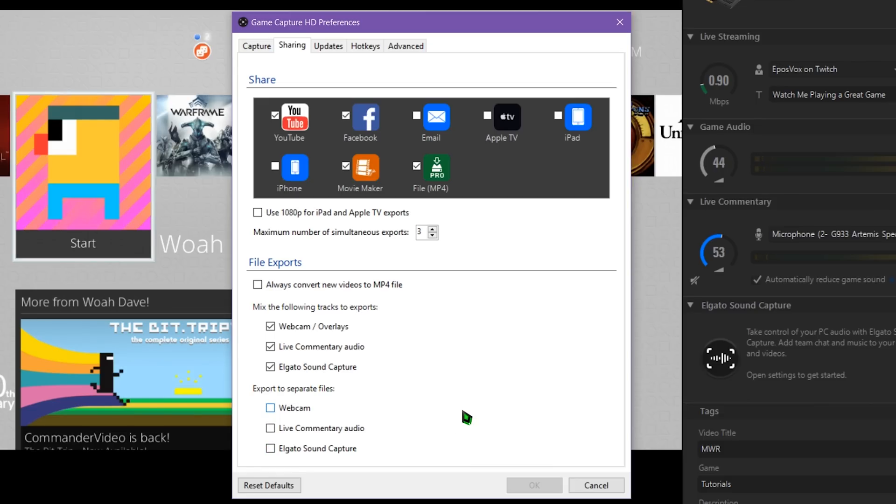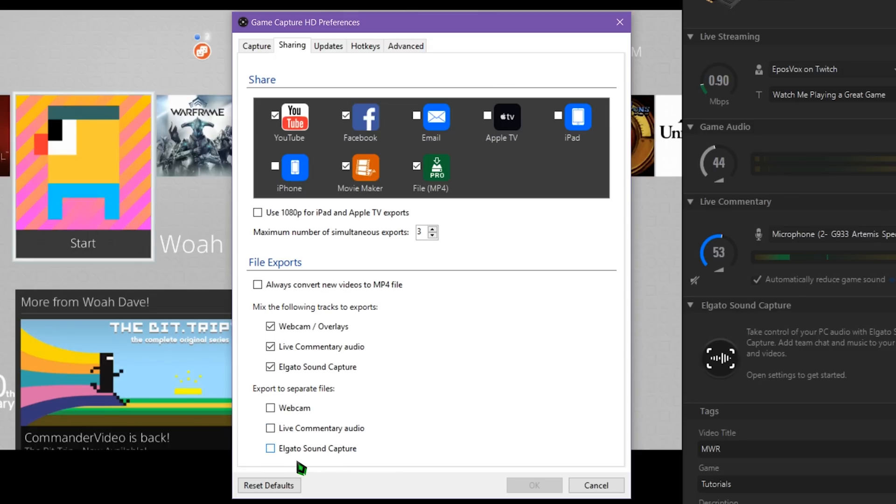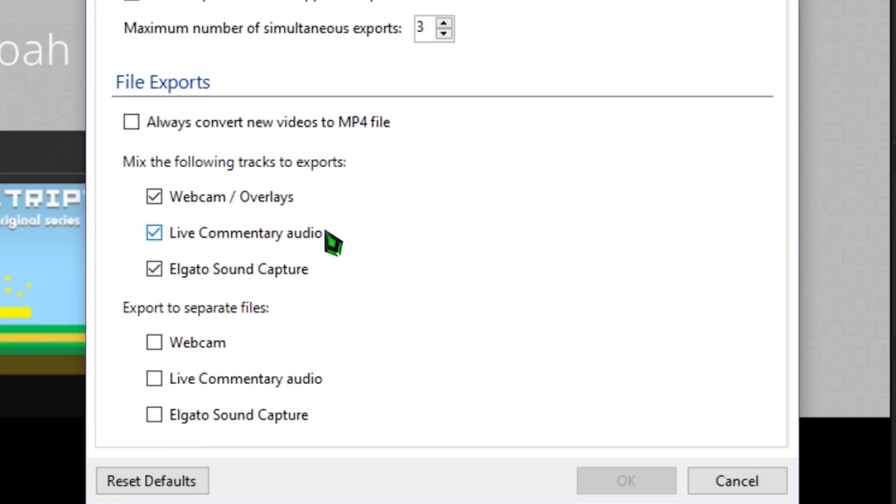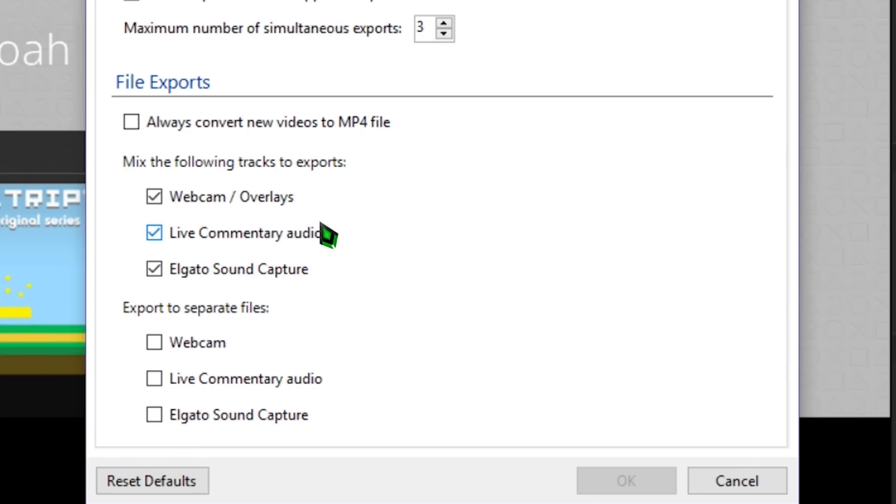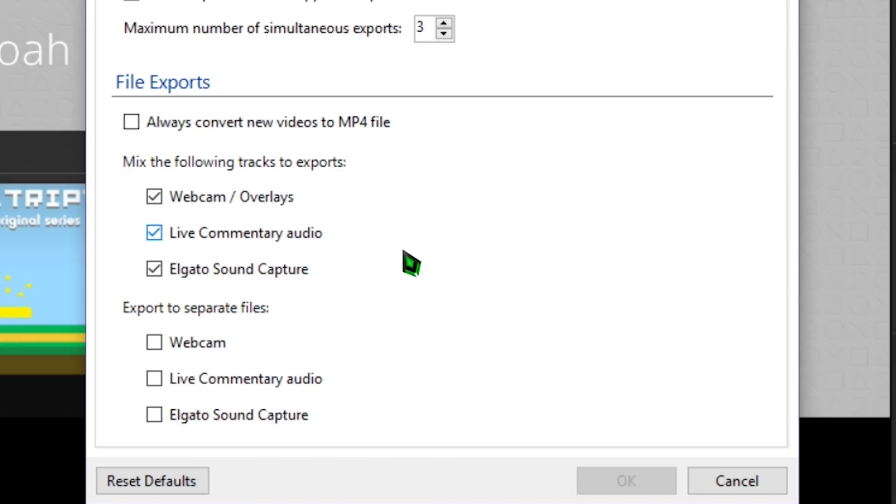One set is for mixing tracks into the final game video file or exporting things to separate files. In this video, we're only looking at the Live Commentary Audio checkbox. For a breakdown of the full options, check out my recording settings video in the playlist in the YouTube card icon above or description below.